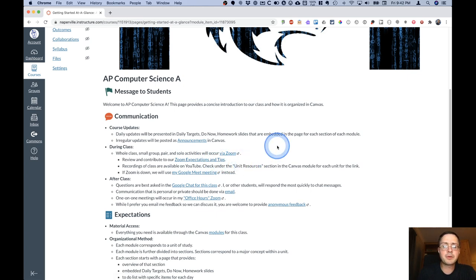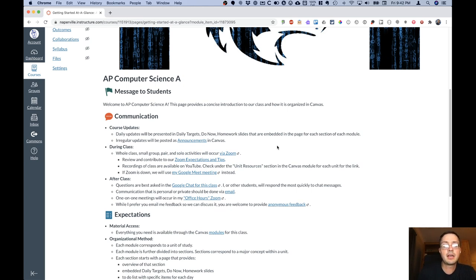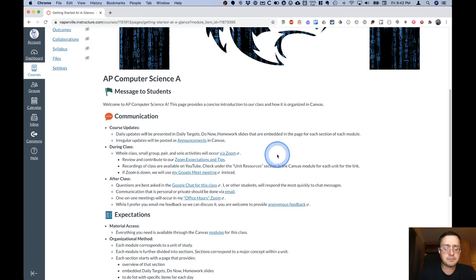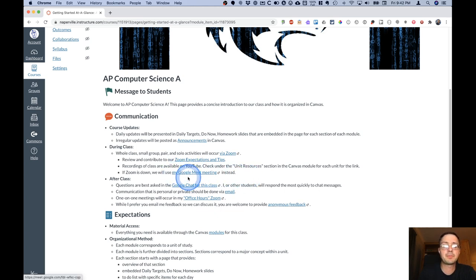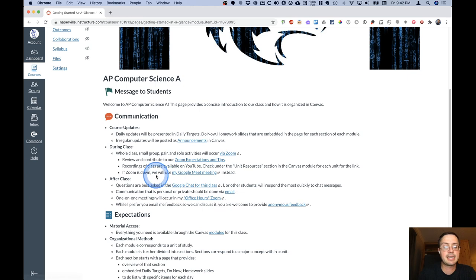I do record our classes, specifically the live coding parts of our classes, and put them on the YouTube channel. There's a different playlist for each unit and that will be available in the Canvas module for that unit. If Zoom goes down for some reason, we got a backup plan. We'll use this Google Meet link instead.